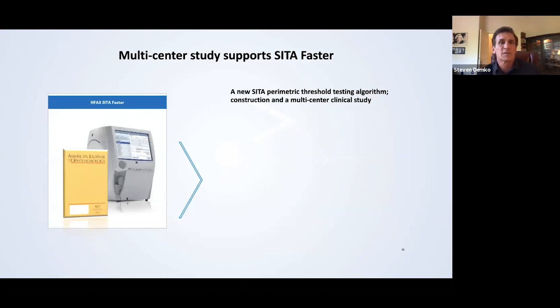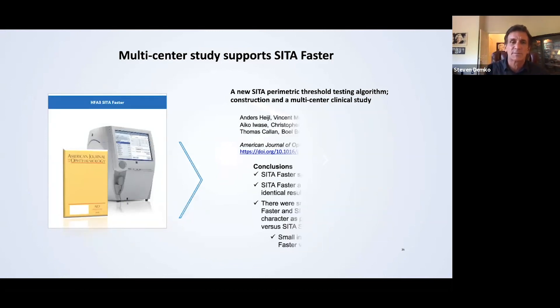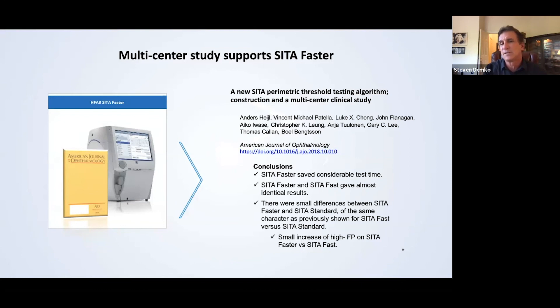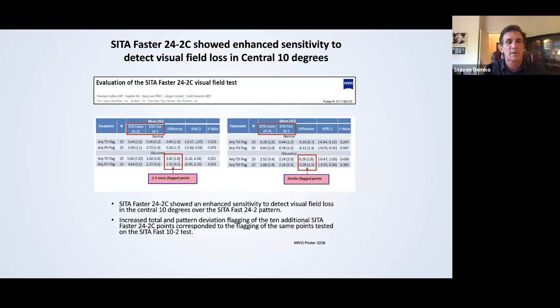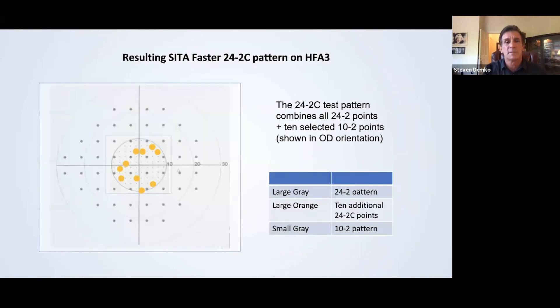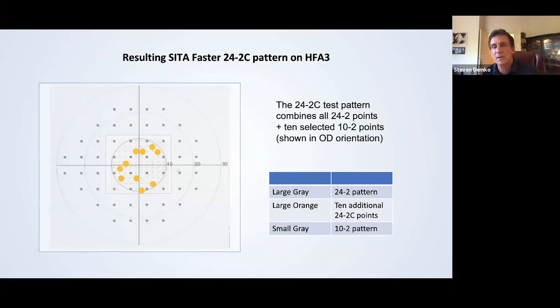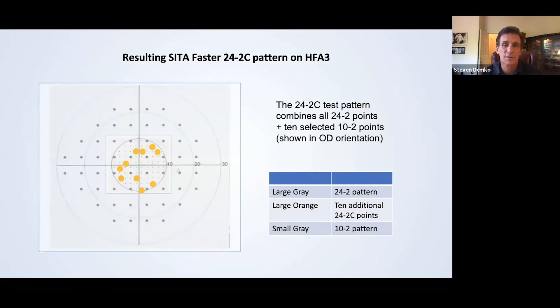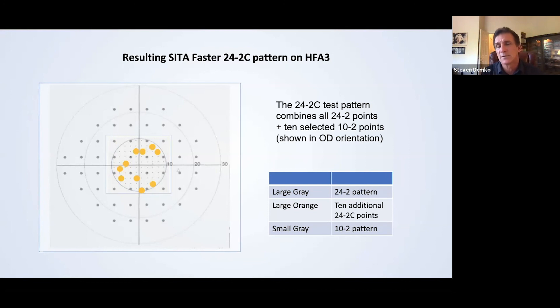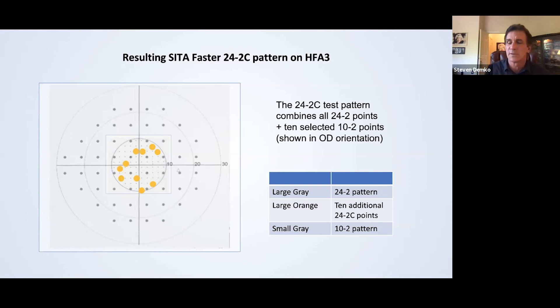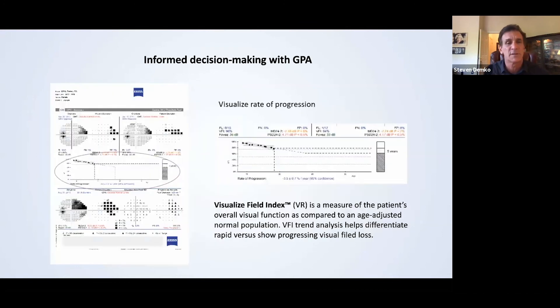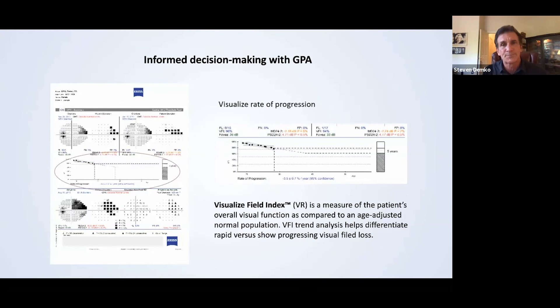The multi-center studies, they support the SITA faster. It saves considerable time. Most of these things that we talked about already. It uses 10 central degrees with a 24-C, which is imperative now because a lot of times when you had an advanced glaucoma patient or a glaucoma patient, you're missing those central aspects. So then you'd have to do a 10-2. Now this incorporates the 10-2 or 10 points of it in the 24-C.